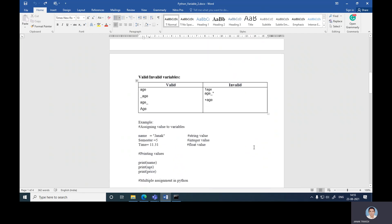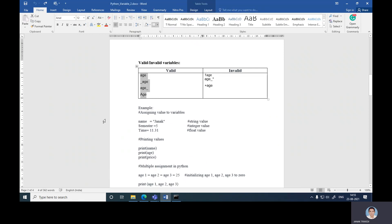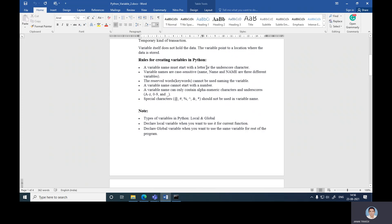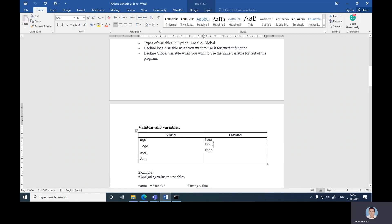Here is an example of valid and invalid variable names. Valid examples include: 'age', '_age', 'Age', 'AGE', 'age1' — all of these are valid. Then '1age' is invalid because a variable must start with a letter or underscore, not with a number. A name starting with a special character like '@' or '+' is also not allowed. So these are the invalid variable names.